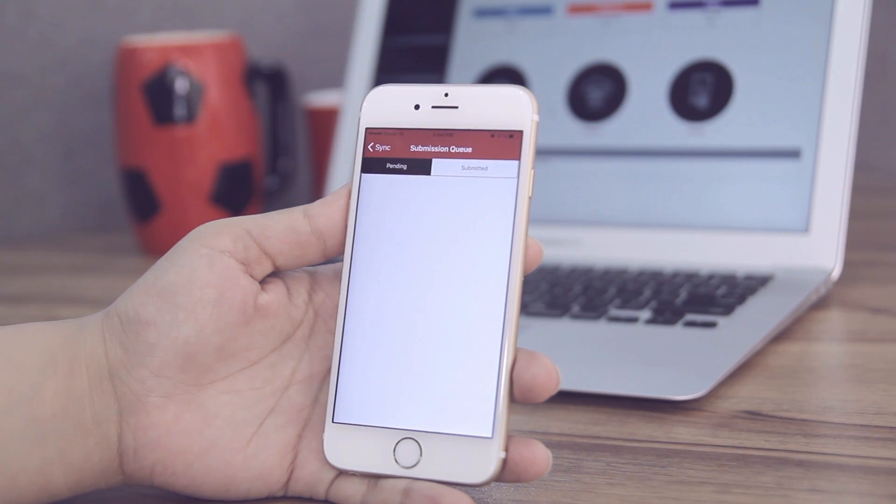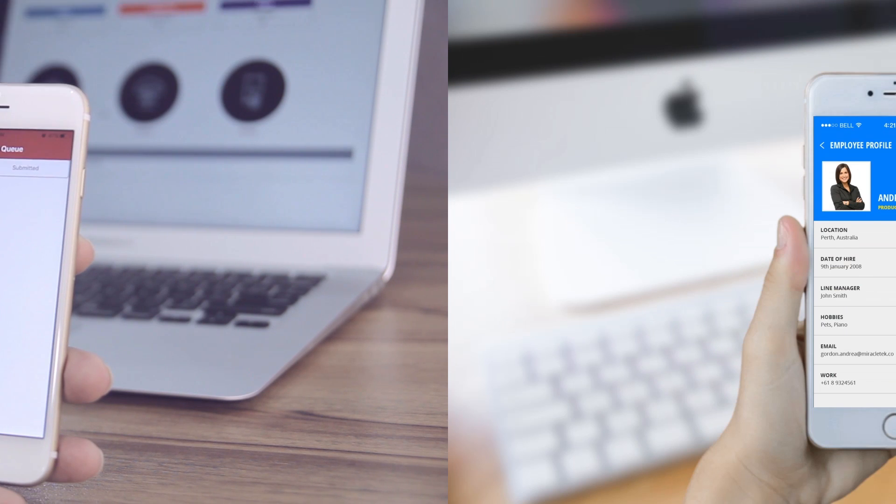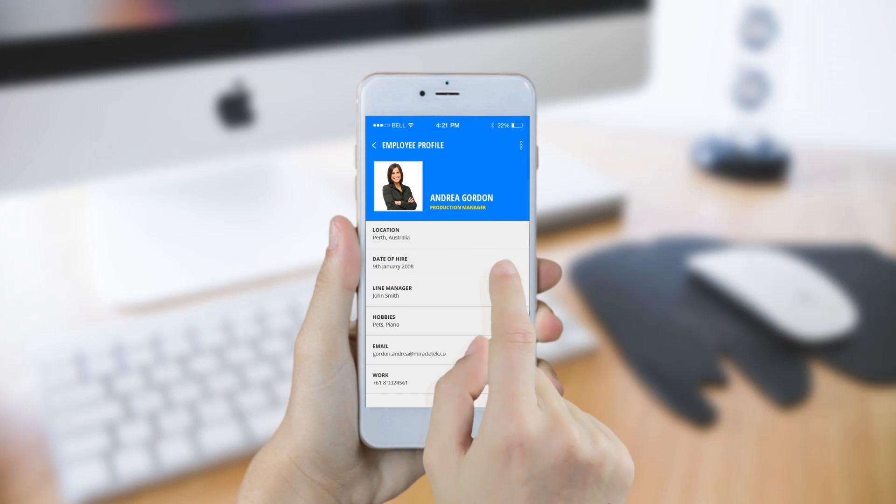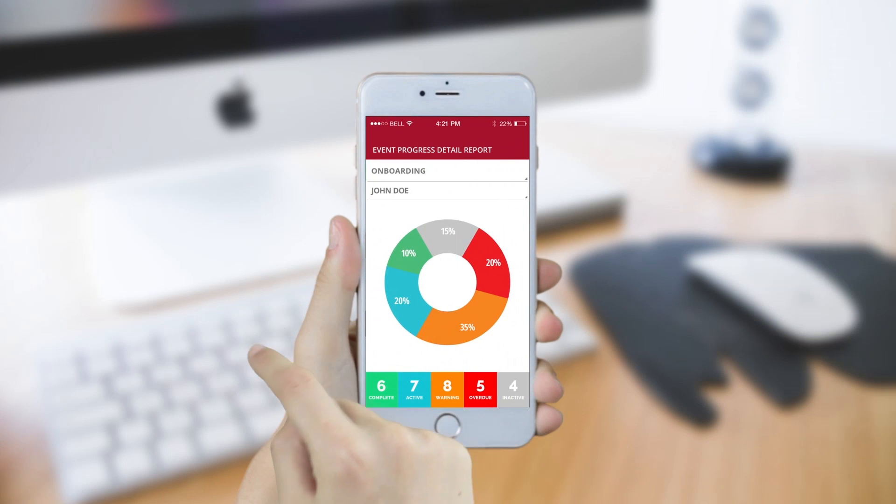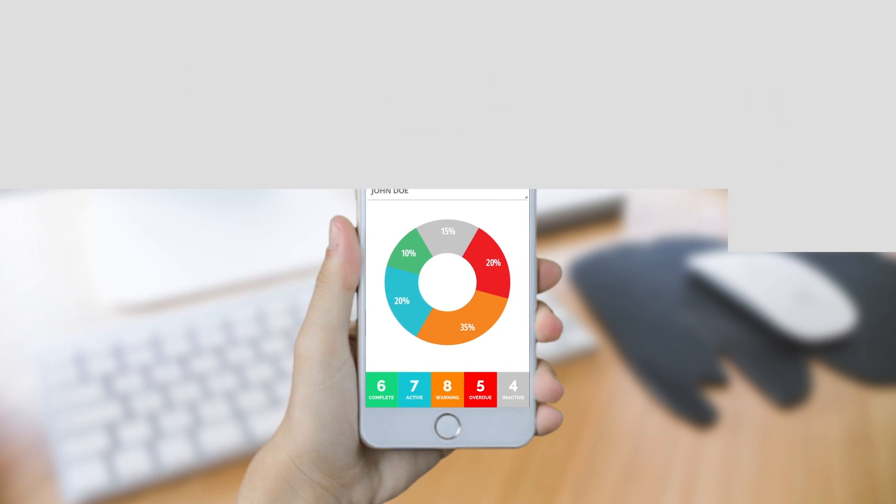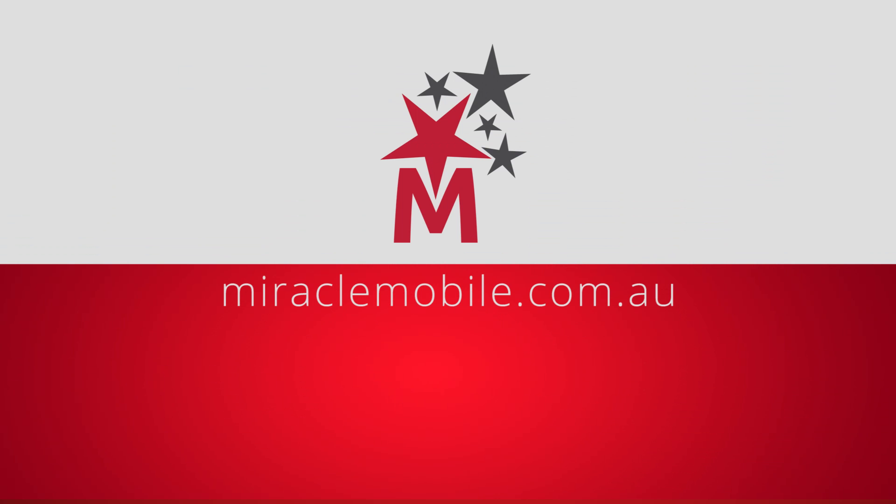With these features, get set to enjoy the efficiency and productivity offered by your new enterprise app from Miracle Mobile.